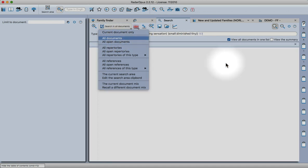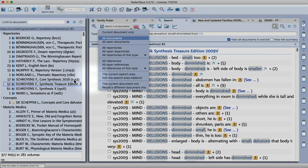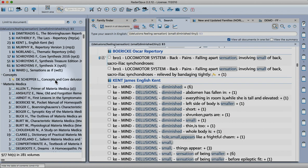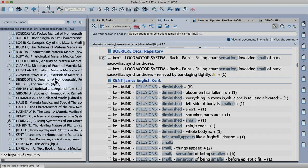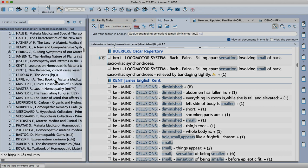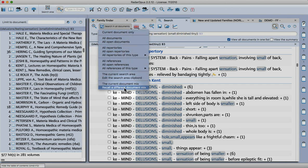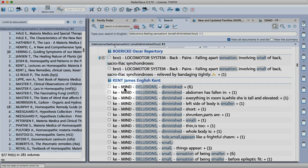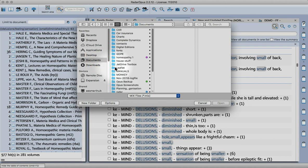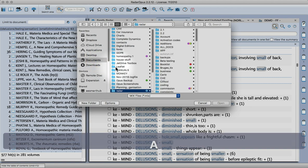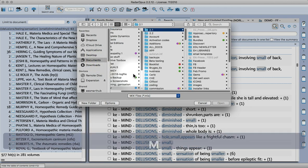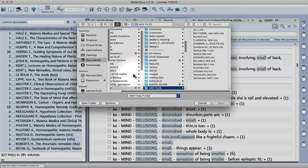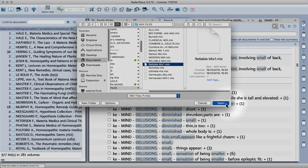You can see there's 977 hits. What I might do is use a document mix to bring that number down slightly. I'm going to recall a document mix that I made. I'm going to go to my folder where I keep my mix files, I'm going to go for my reliable mix, open.